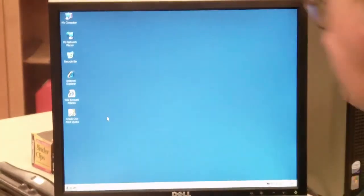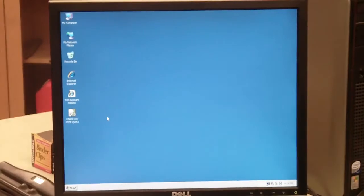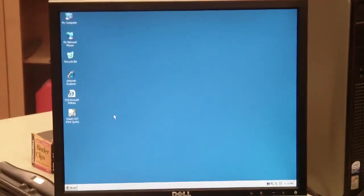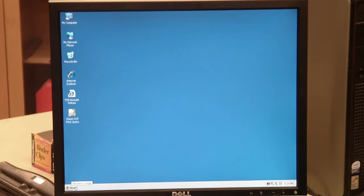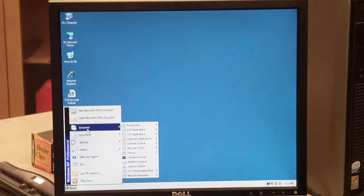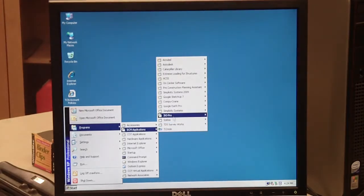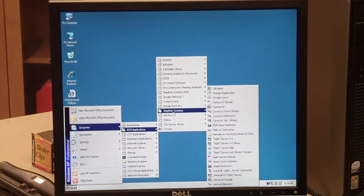Okay, this is a video on the use of Site Survey to close the traverse. To get started, go ahead and log on to your account and hit Start Programs, BCM Applications, and go to Simplicity Systems.